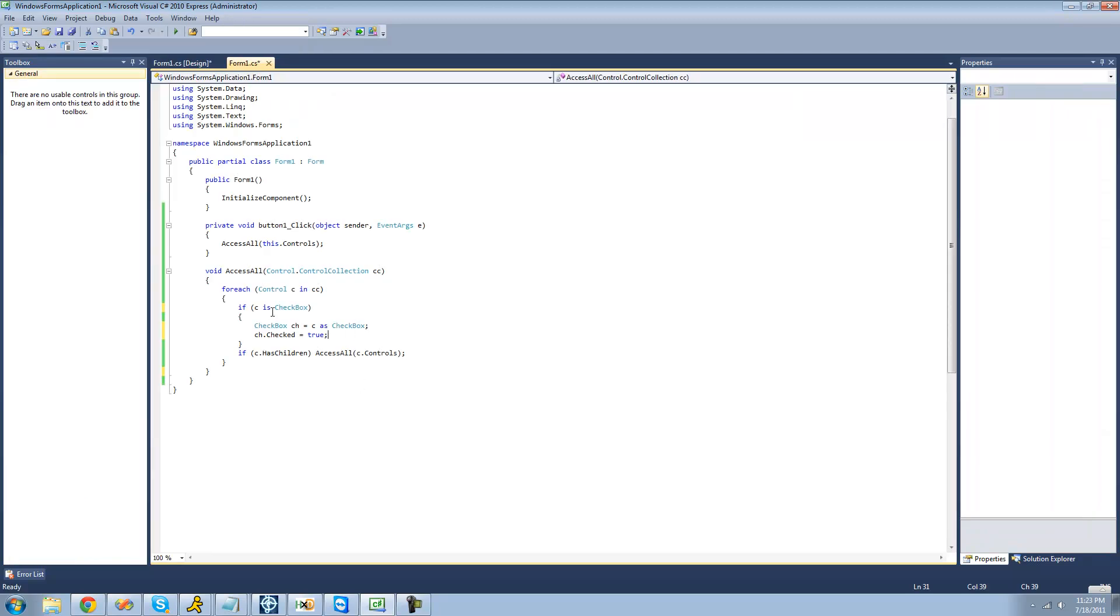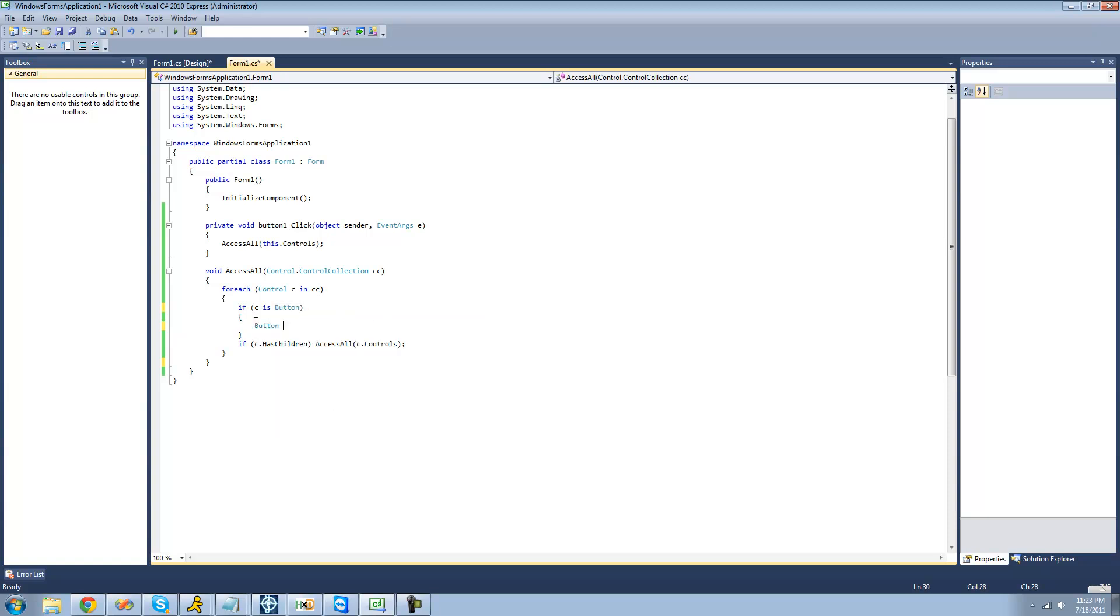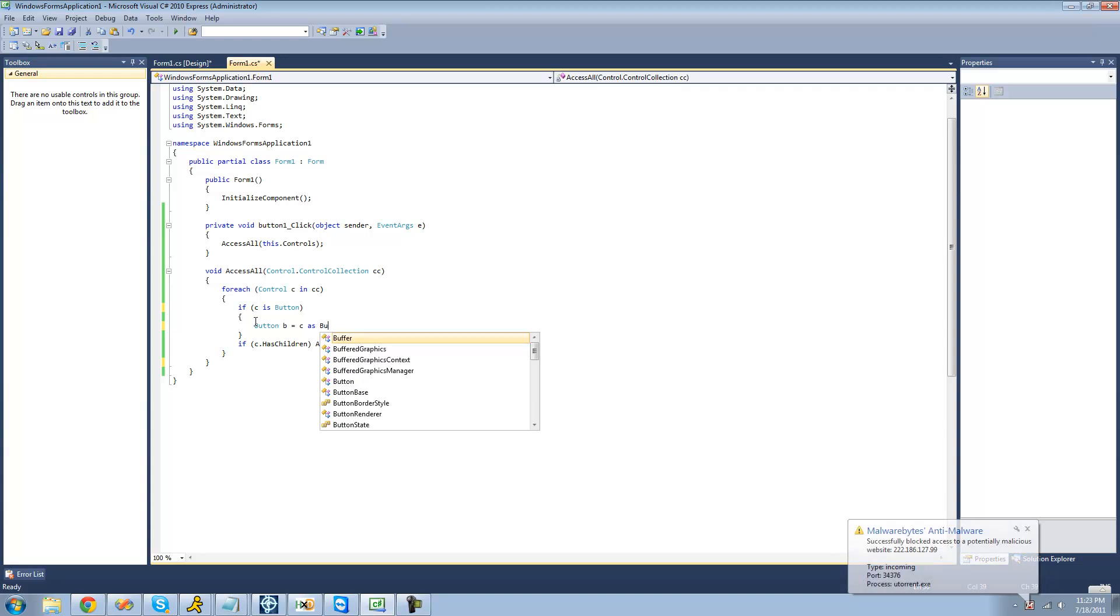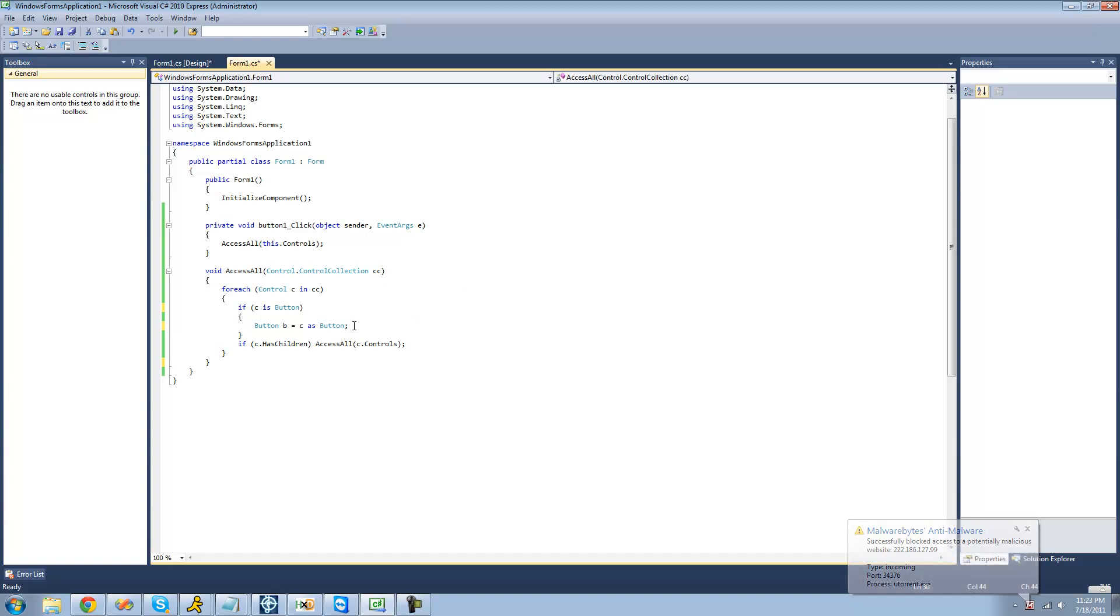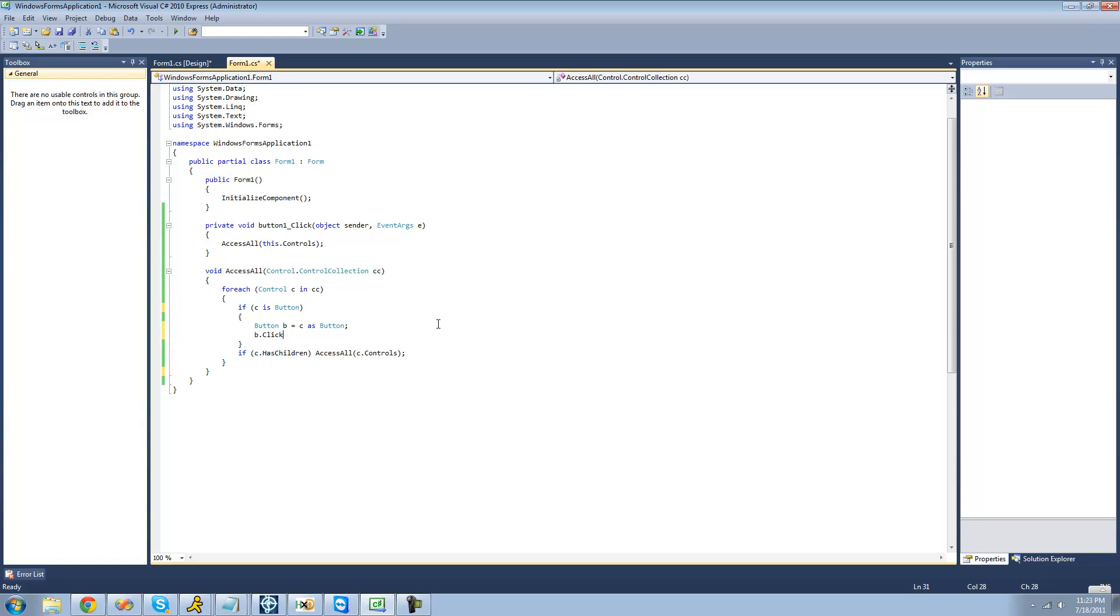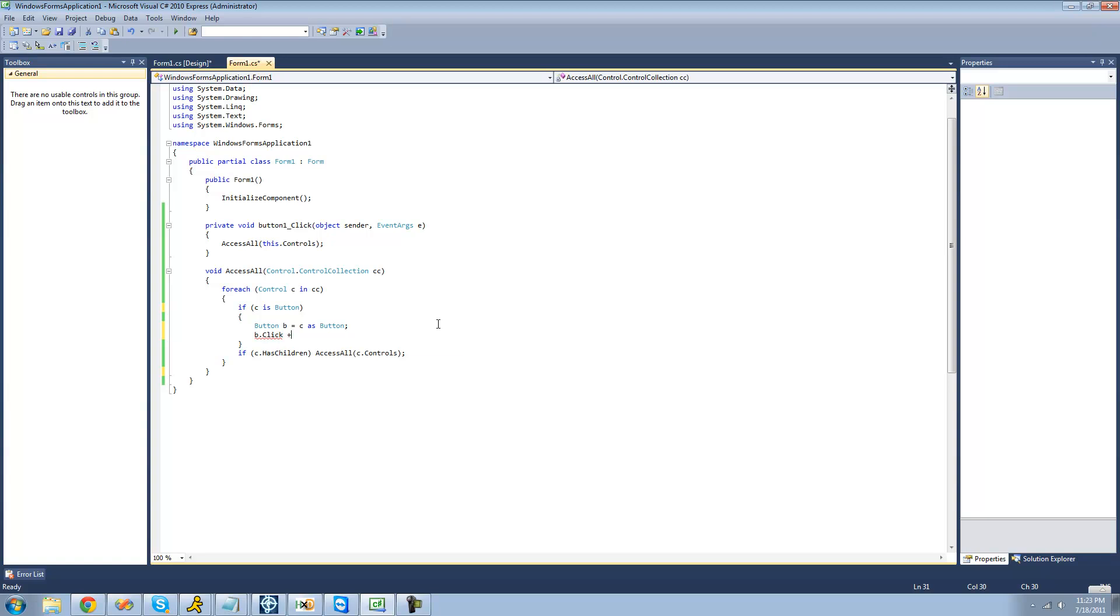We're just going to check to see if the control is a button. All right, so basically we're going to check to see if it's a button, and if it is a button, we're going to cast C as a new button, and then we're just going to create a new click event right here, or create a new click event handler.